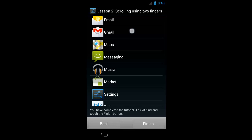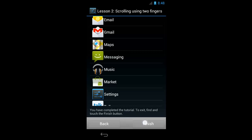So now I'm just going to move around — Message, Music, Talk. You have completed the tutorial. To exit, find and touch the Finish button. And there's the finish button, so I'll tap that once.